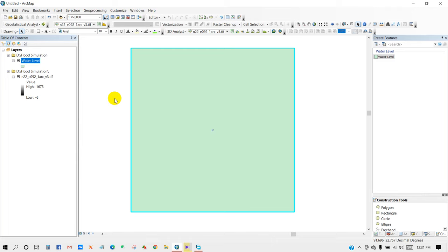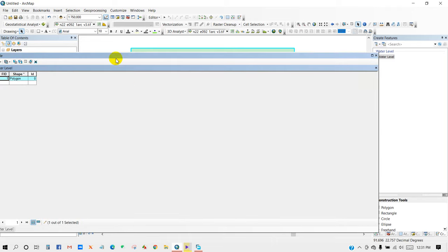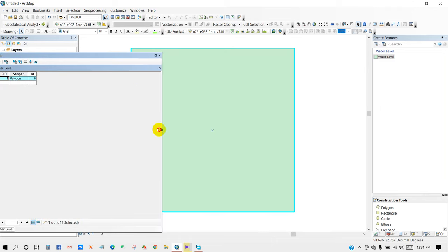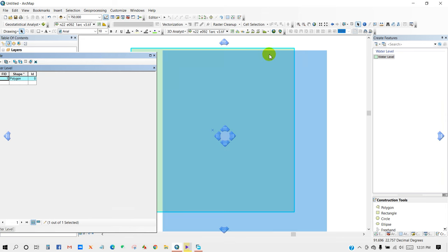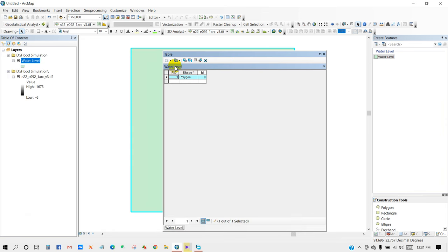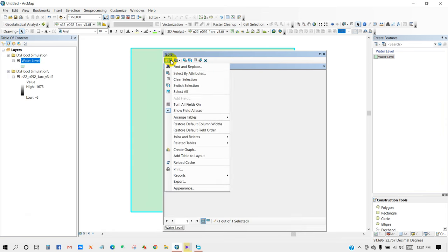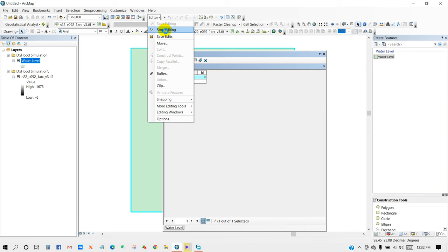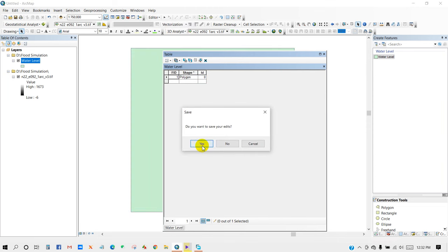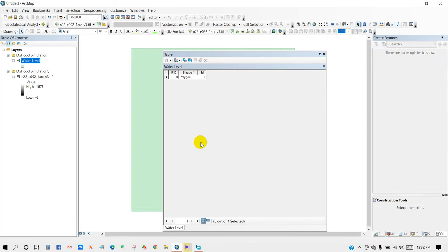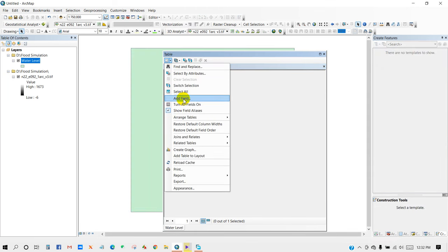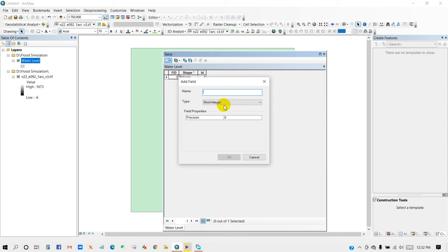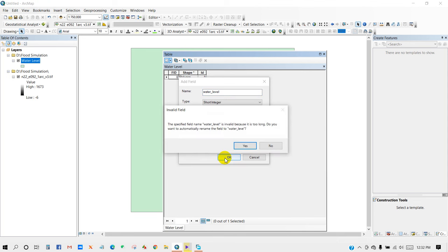The shapefile is for water level. And then go to Attribute Table. I'm going to add a field, so first I have to stop editing. And then go to here and then Add Field, and I'm going to name it as water level. Click OK.